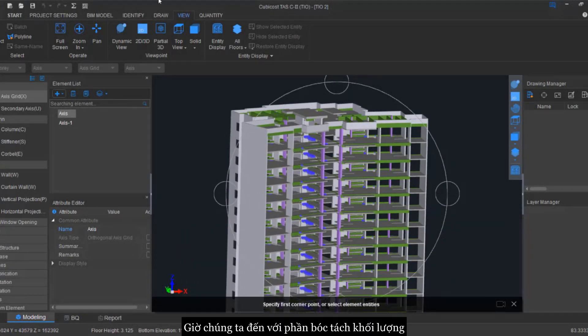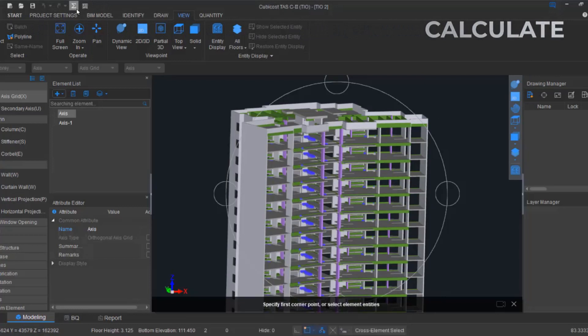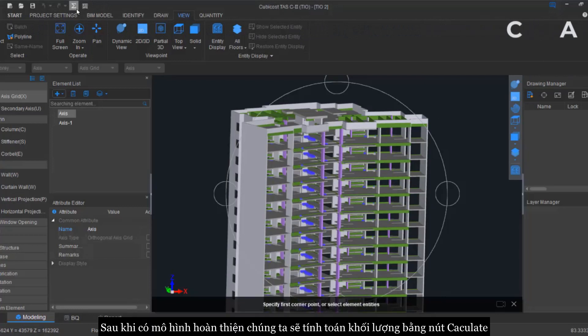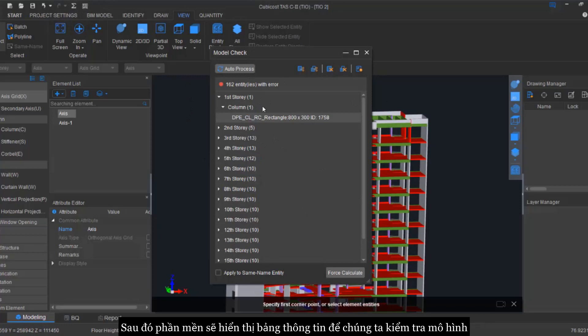All right, now we come to the second part which is to calculate. Now that we have imported our model, so to those who have used our Cubicost product, I'm sure that you are familiar with the process of calculate by clicking on the calculate button. Then it will bring you to this window which is the Model Check.